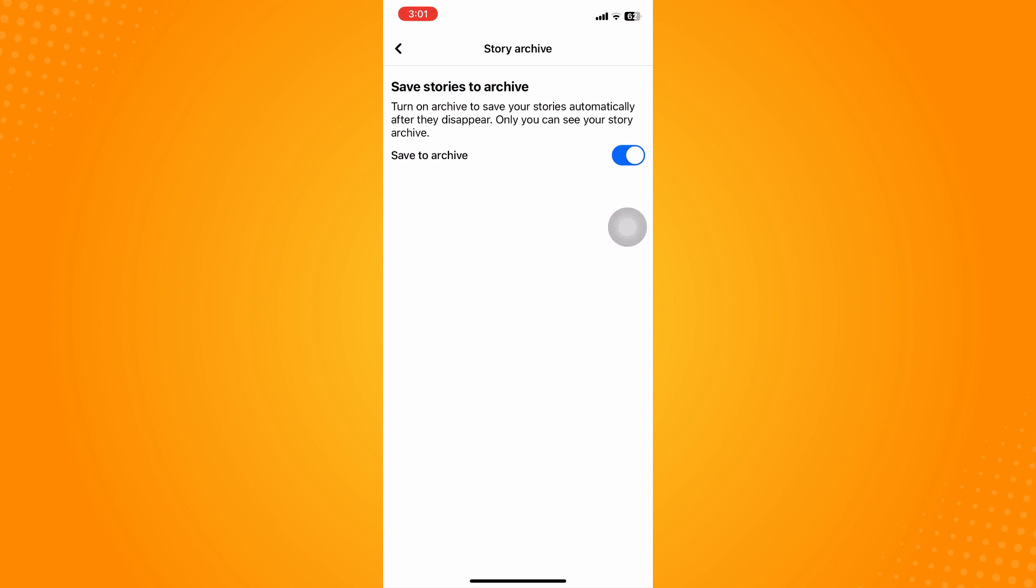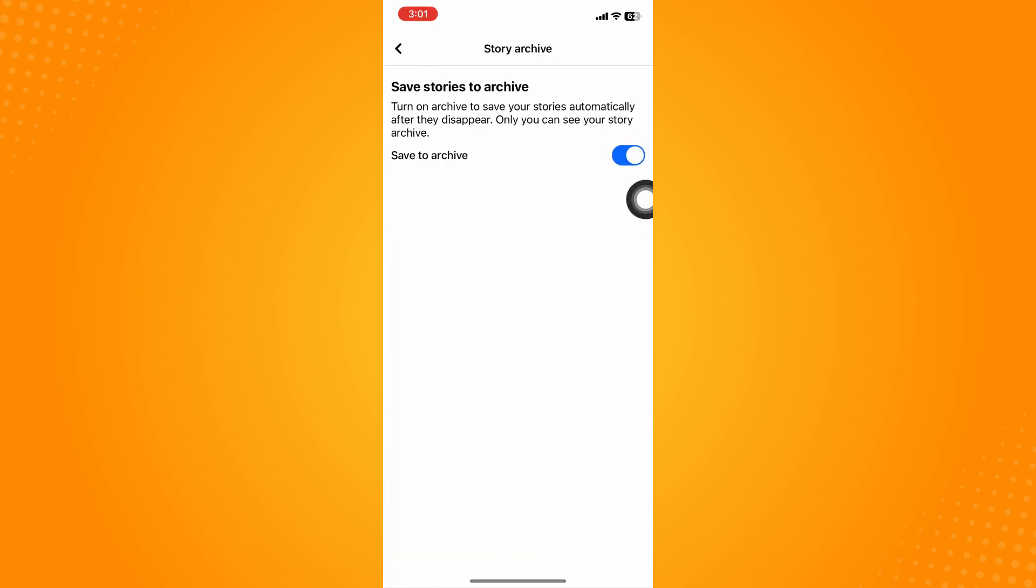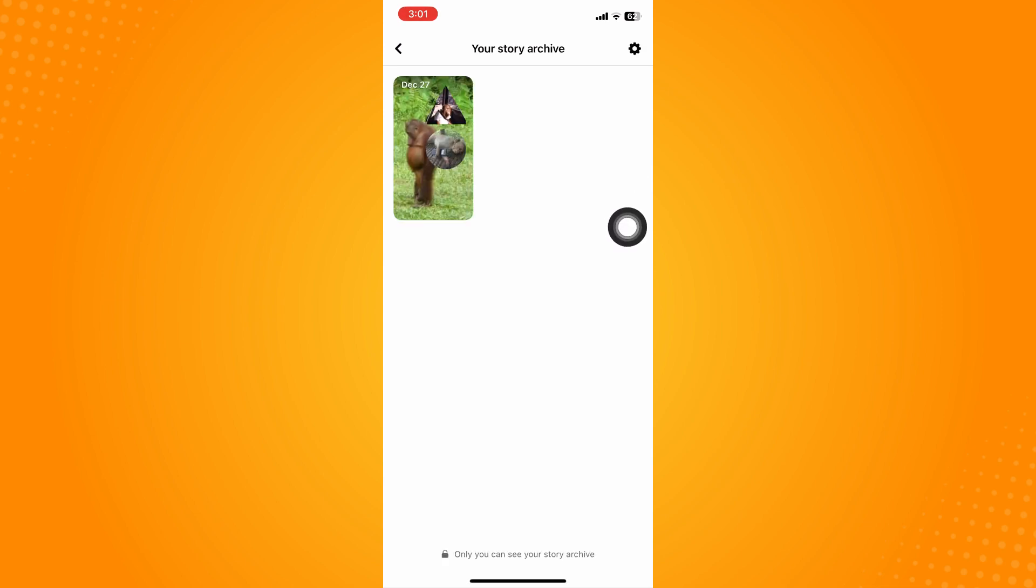If you haven't done that, all stories prior to toggling this on will not be saved. Make sure to toggle this on to start archiving all your Facebook stories.